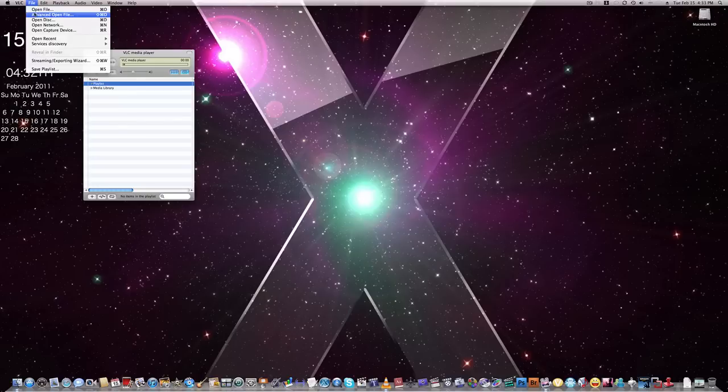You can also open a DVD in VLC as well, or CD. Also open a capture device.